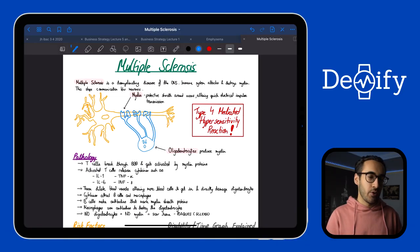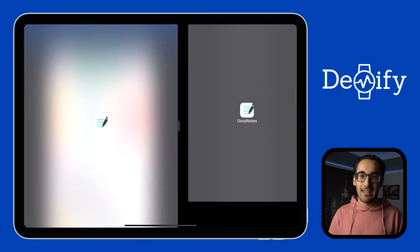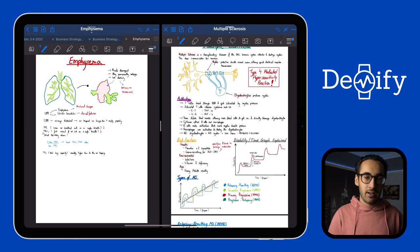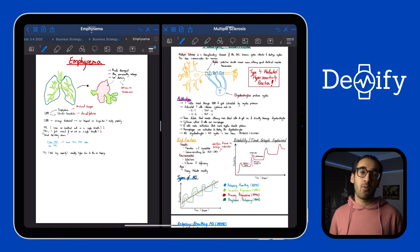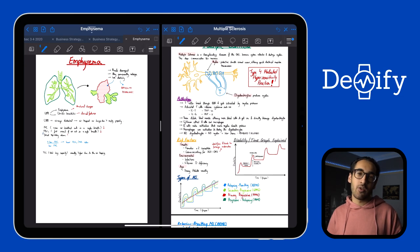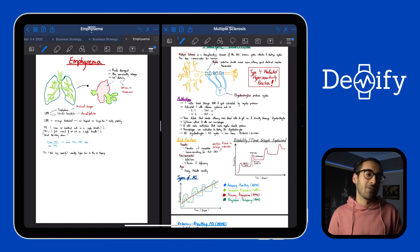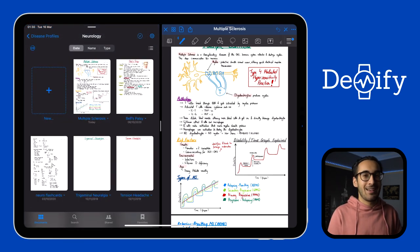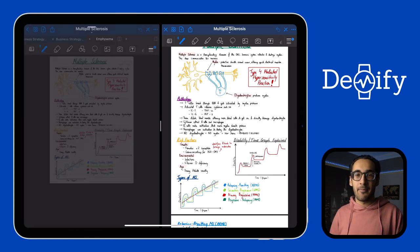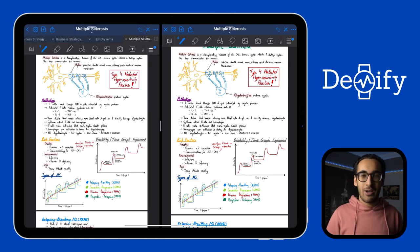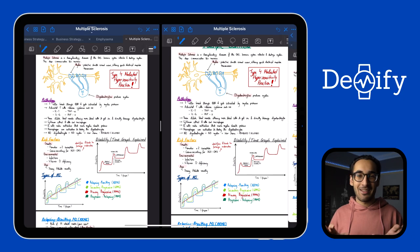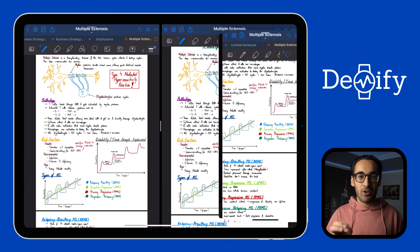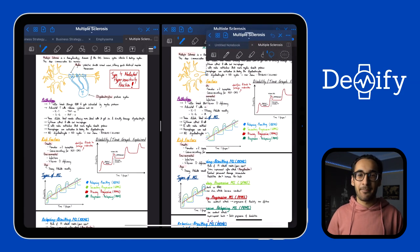I've already showed you in previous videos that you can open two GoodNotes documents at the same time side by side. And by now you probably already know that you can open two instances of the same document at the same time. But did you know you can actually open three instances of the same document at the same time? I don't know why you would want to do that, but maybe you're a cool kid and you want to show off to your friends, or you're that special someone.